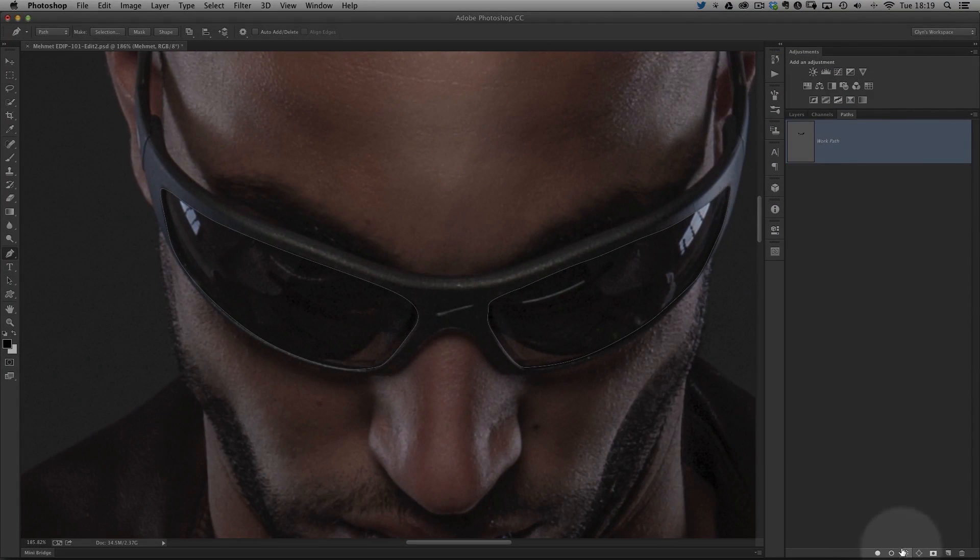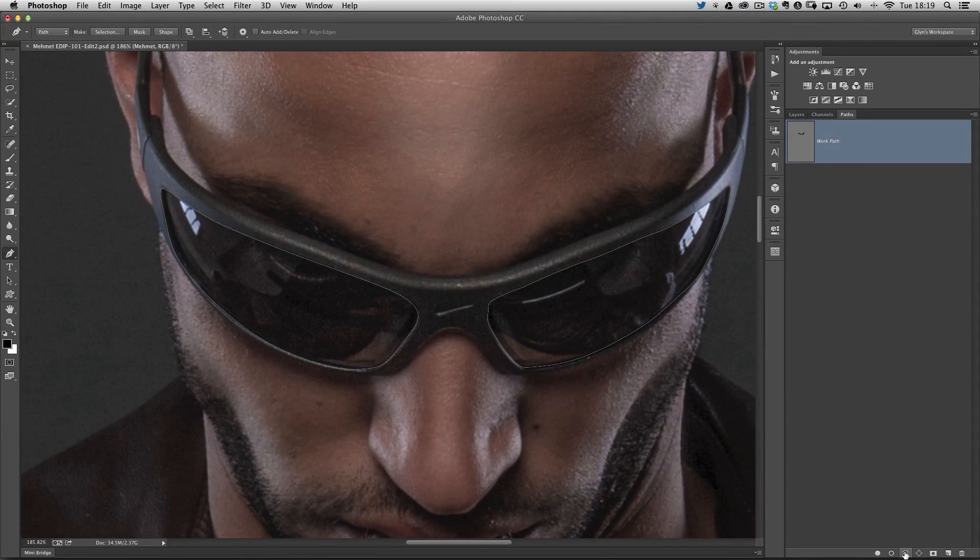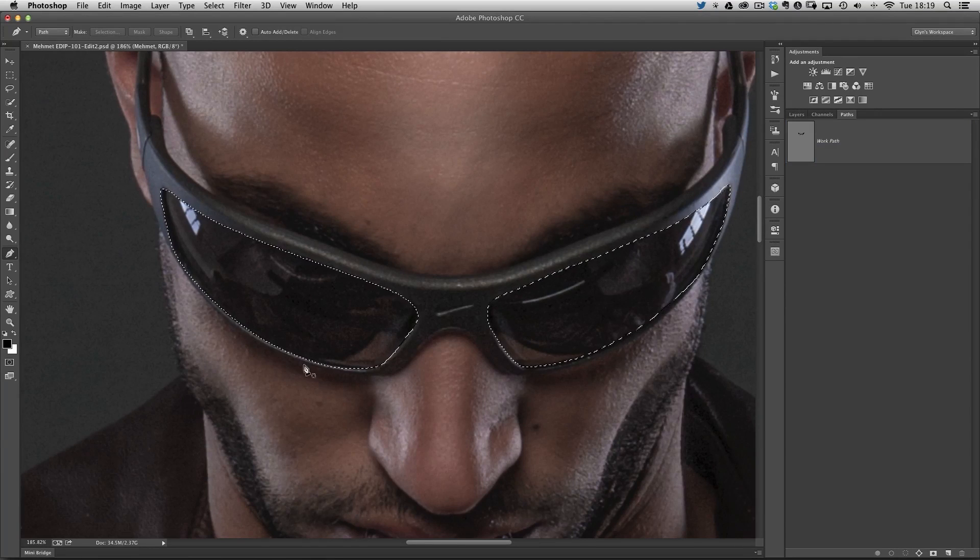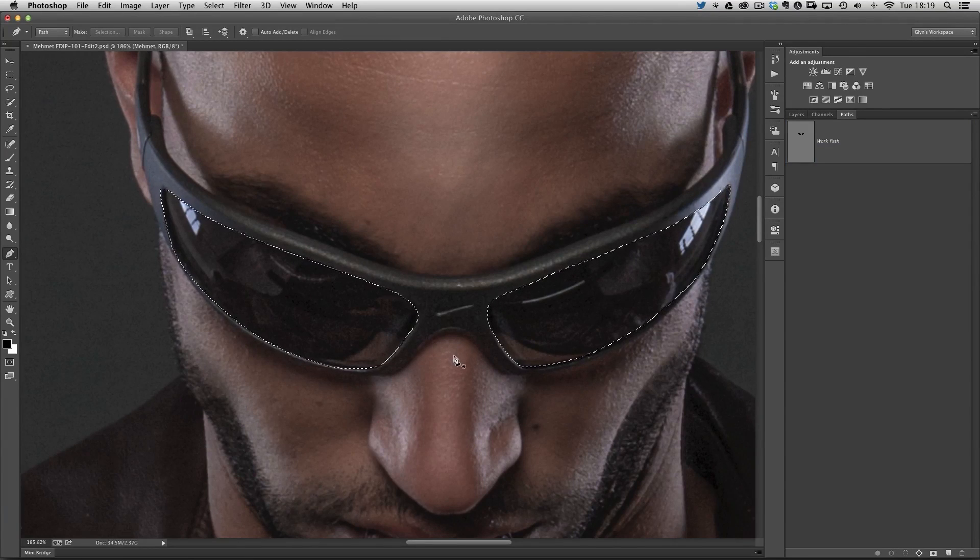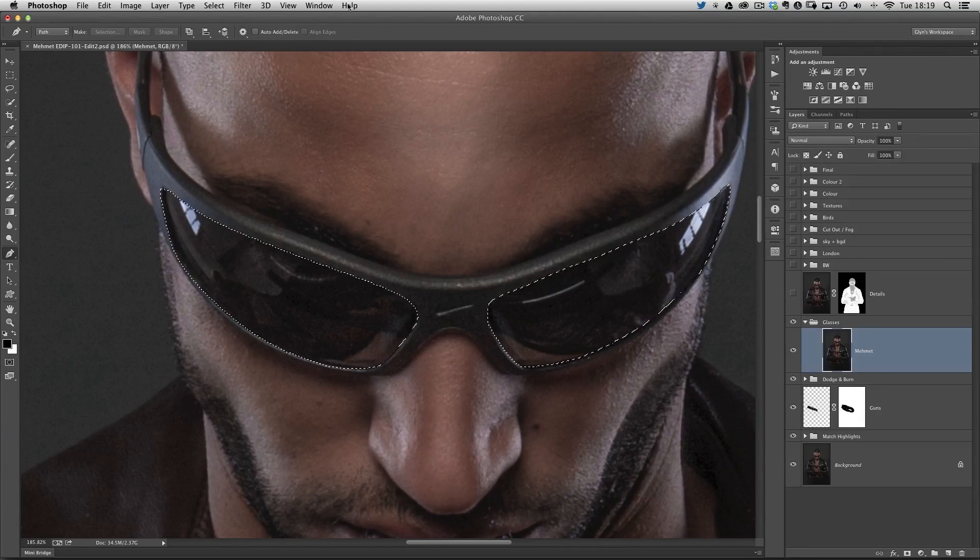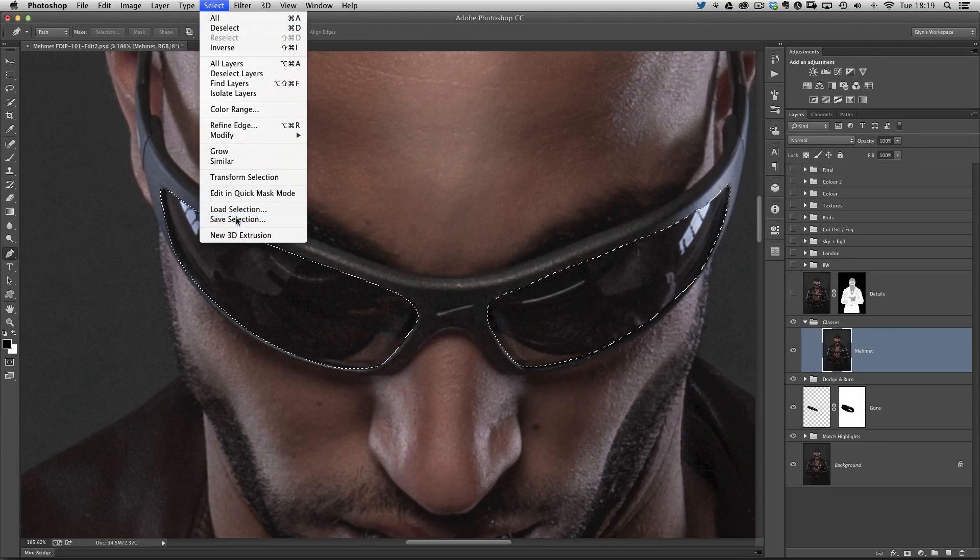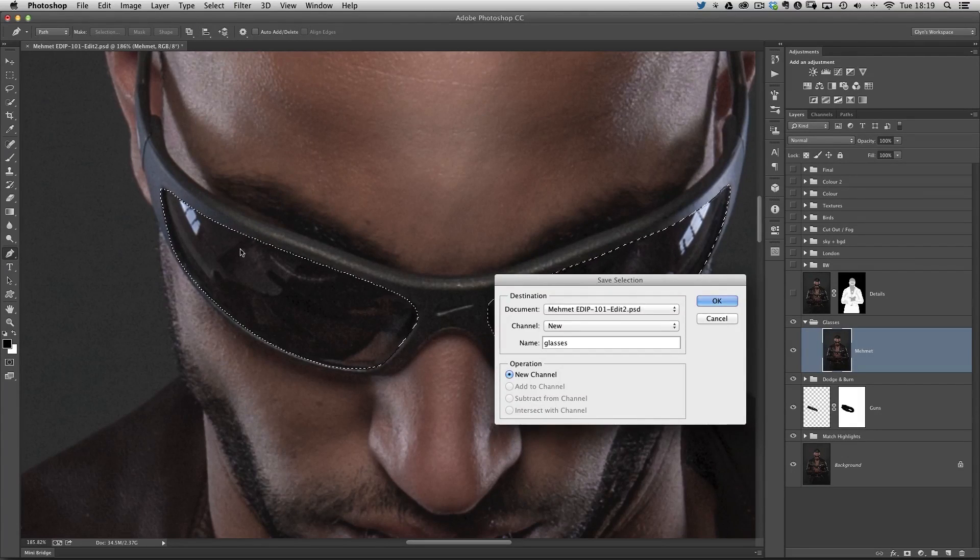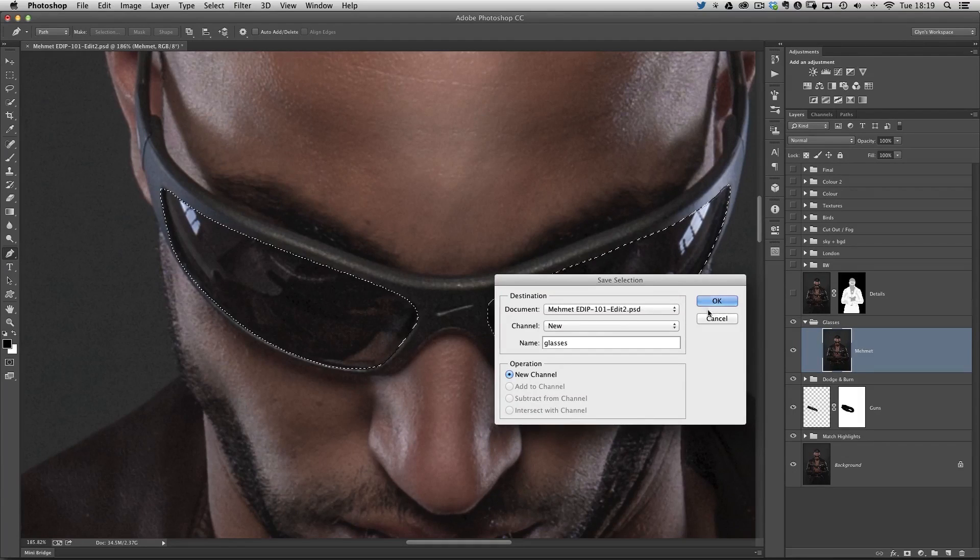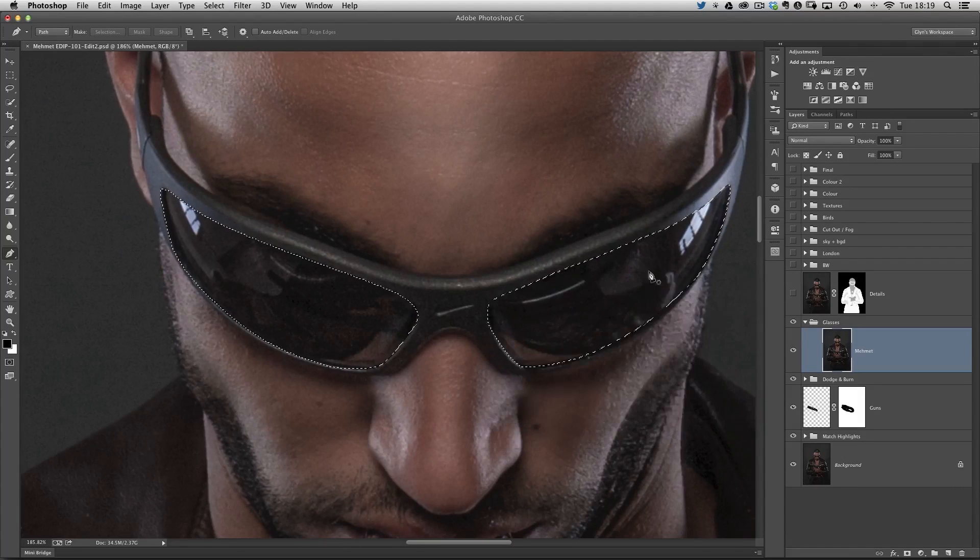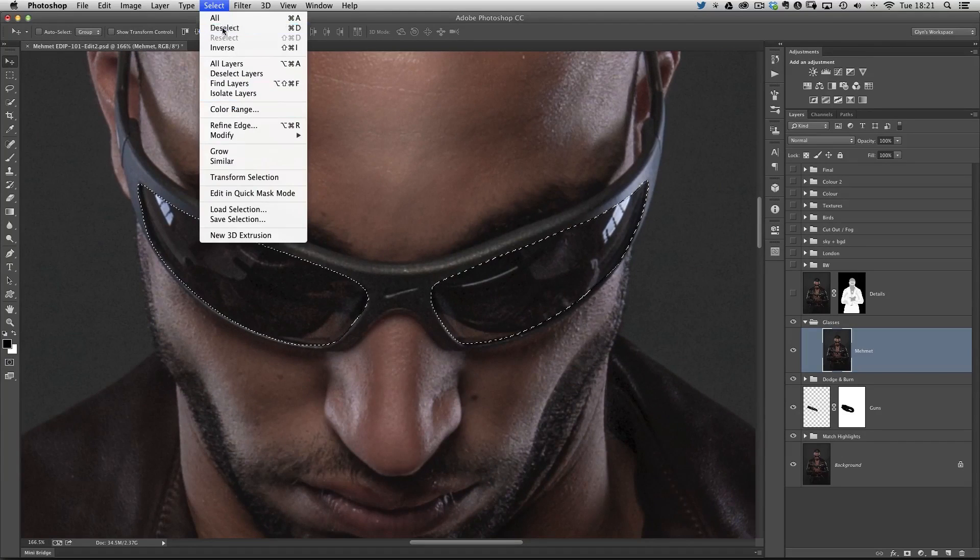I want to save these as a selection. Down at the very bottom of my screen, we've got this little circle with the dotted line. When I click on that, it's going to convert the path into our marching ants. I'm going to click back onto the layers, go to the select menu at the top, and go save selection. We'll call that glasses, just so it's quick and easy to come back to. We'll click OK, then go to select menu and choose deselect.